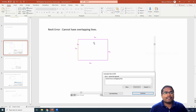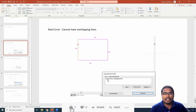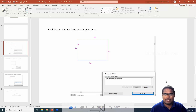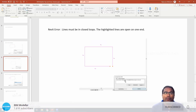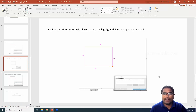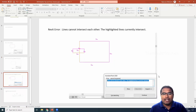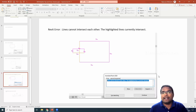The first error is 'cannot have overlapping lines.' The second error is that lines must form a closed loop — they should not have any openings. The third error is 'lines cannot intersect each other.' These are the three errors you will encounter when sketching drawings in Revit.